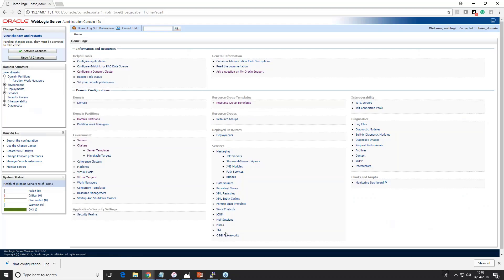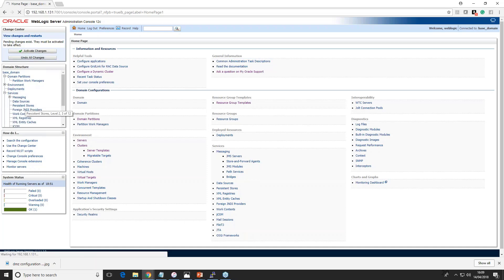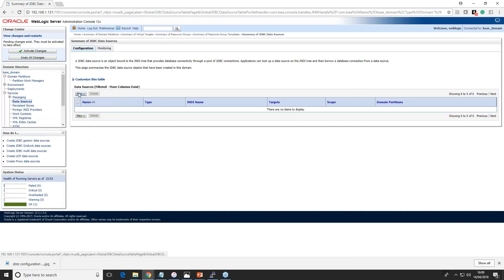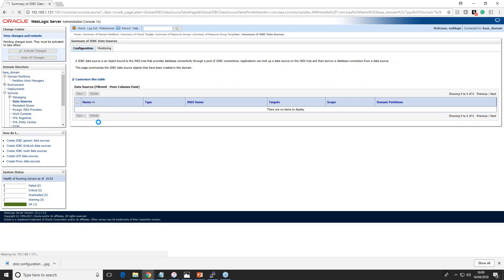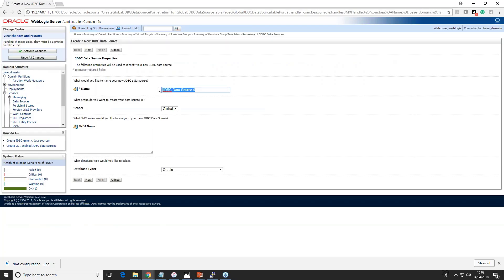Let's connect to the WebLogic console of 12c. This is the change center — if my WebLogic domain is configured in production mode, I need to enable a lock to make any changes, which I've already done. You go to Services, then Data Sources, and from there you can create a new data source. Dropping down, you can see the different kinds of data sources available. In 12c, two more data sources have been added: proxy data source and UCP, which I'll cover in a bonus lesson.